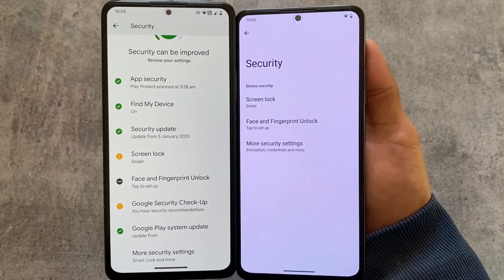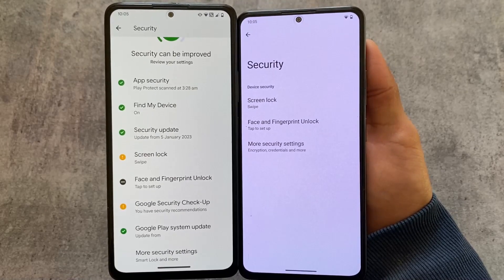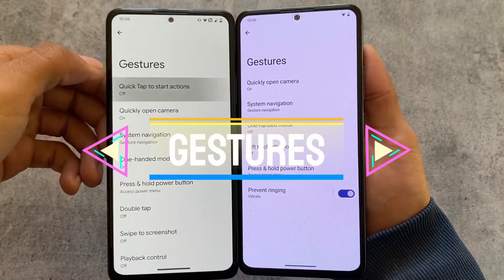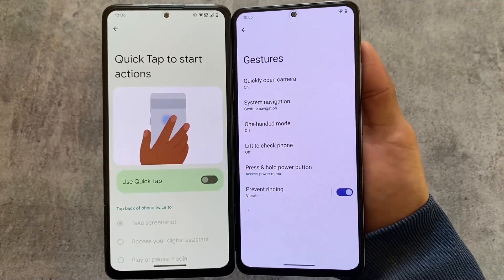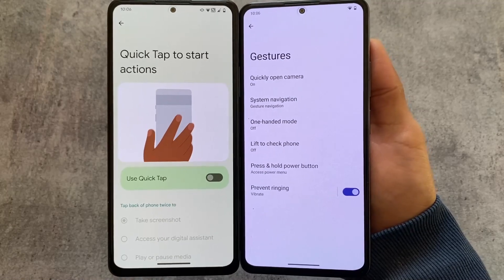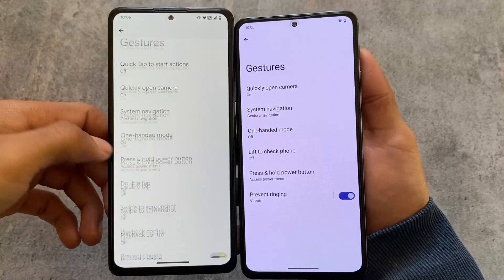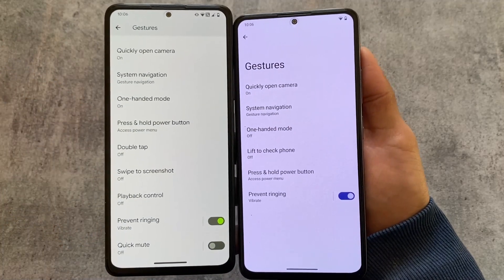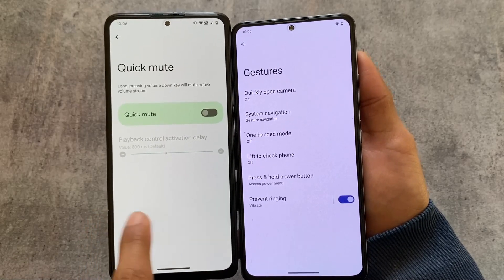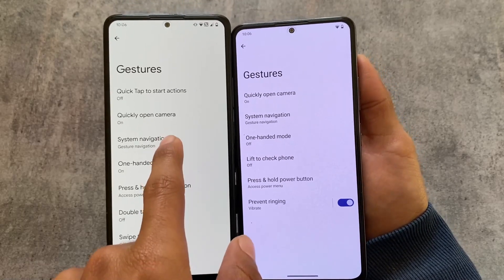Security options are basically the same — both support face unlock and fingerprint/PIN unlock. Moving on to gesture options, quick tap to start actions — a Pixel-specific feature — is present in Evolution XOS but not in CrDroid. Other options like quickly opening the camera, system navigation, and one-handed mode are the same in both.